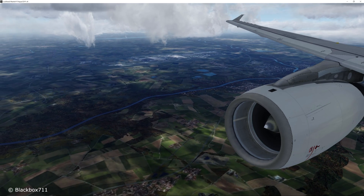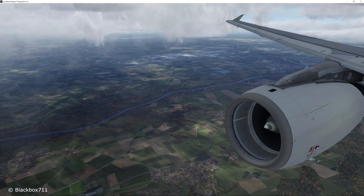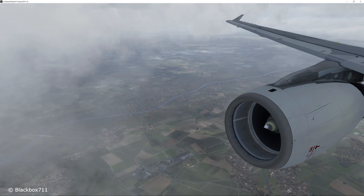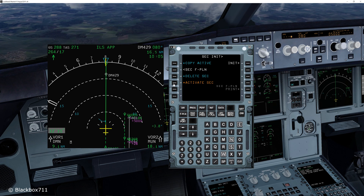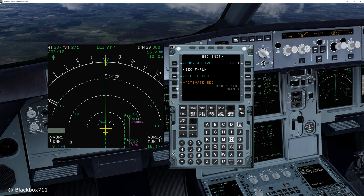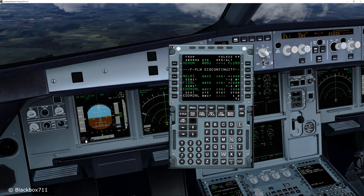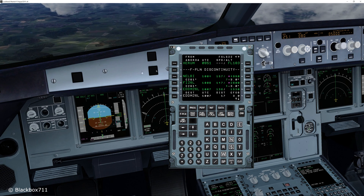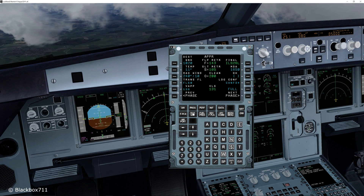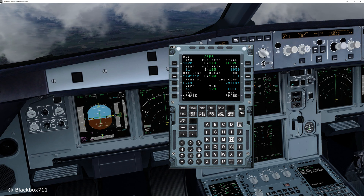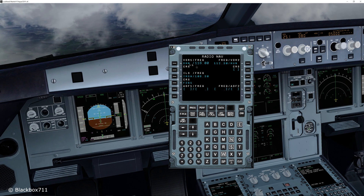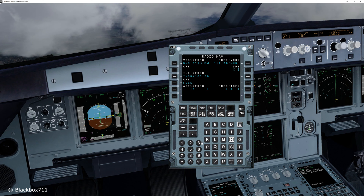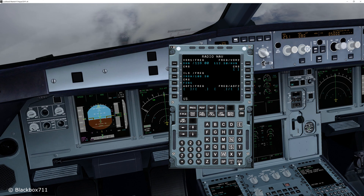Whilst we are on the downwind for runway 26R, let's pretend air traffic control gives us a clearance to fly the approach onto runway 26L. Since we've prepared everything in the secondary flight plan, all we need to do is activate the secondary flight plan — and that's it. The ILS frequency is automatically tuned and the new routing is displayed in the primary flight plan. Then all you would have to do is enter the new minimums on the performance page and, if necessary, enter new VOR and NDB stations in the RADNAV page. You are now ready for the approach onto runway 26L.